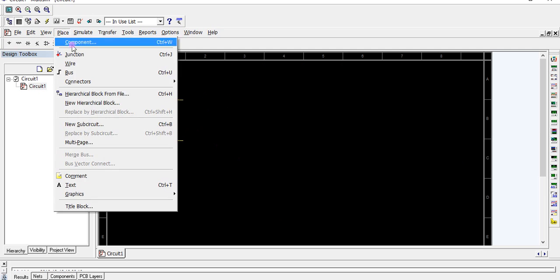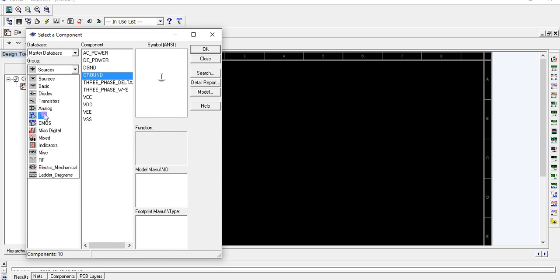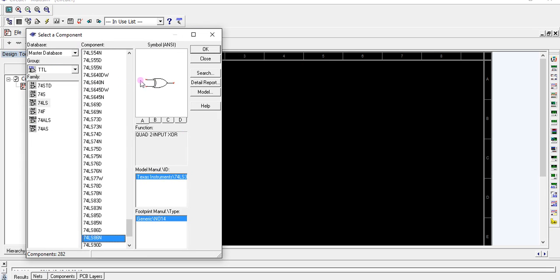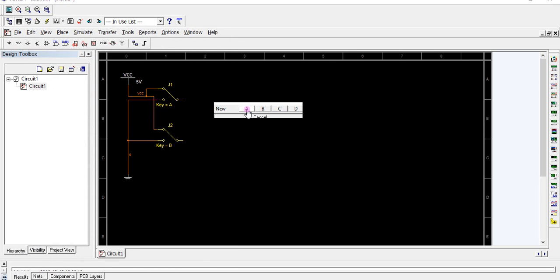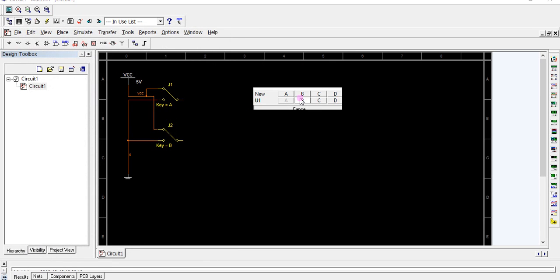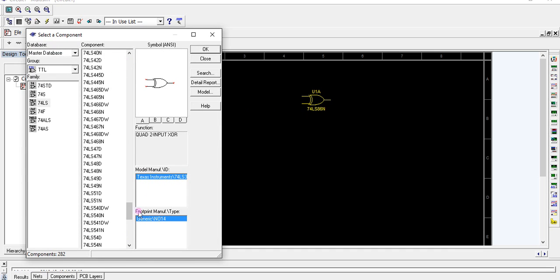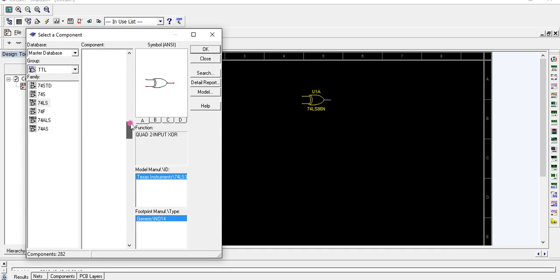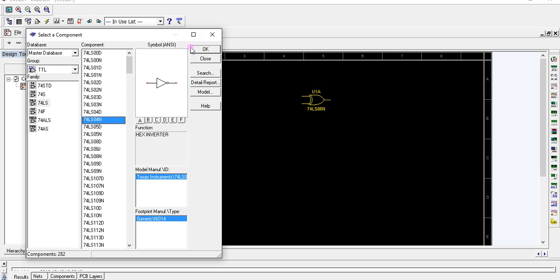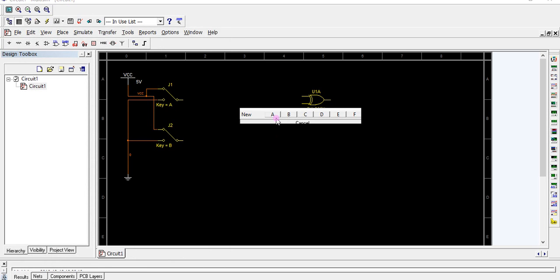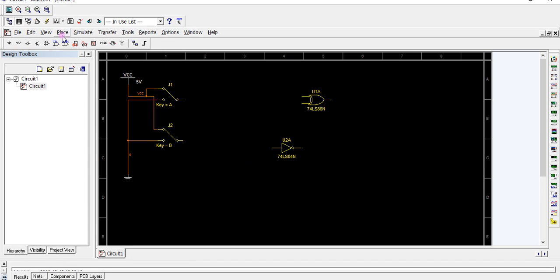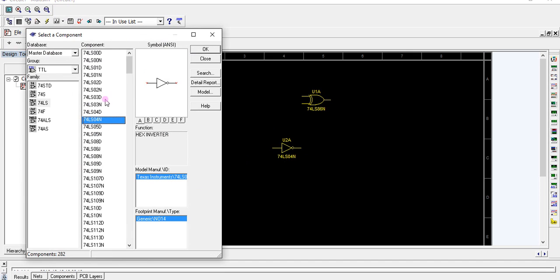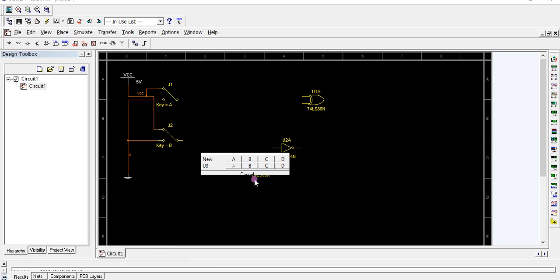We require one XOR gate, one NOT gate, and one AND gate. Component 7404 is the NOT gate. Place it. Component 7408 is the AND gate.